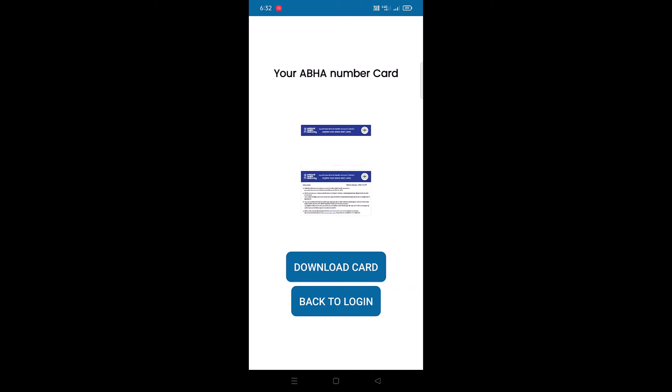This is how you can easily create an ABHA card from your device. Once you create the ABHA card, you will be able to login into the app and manage your ABHA card. So this is how you can easily create an ABHA card and ABHA number from desktop or from the mobile app.